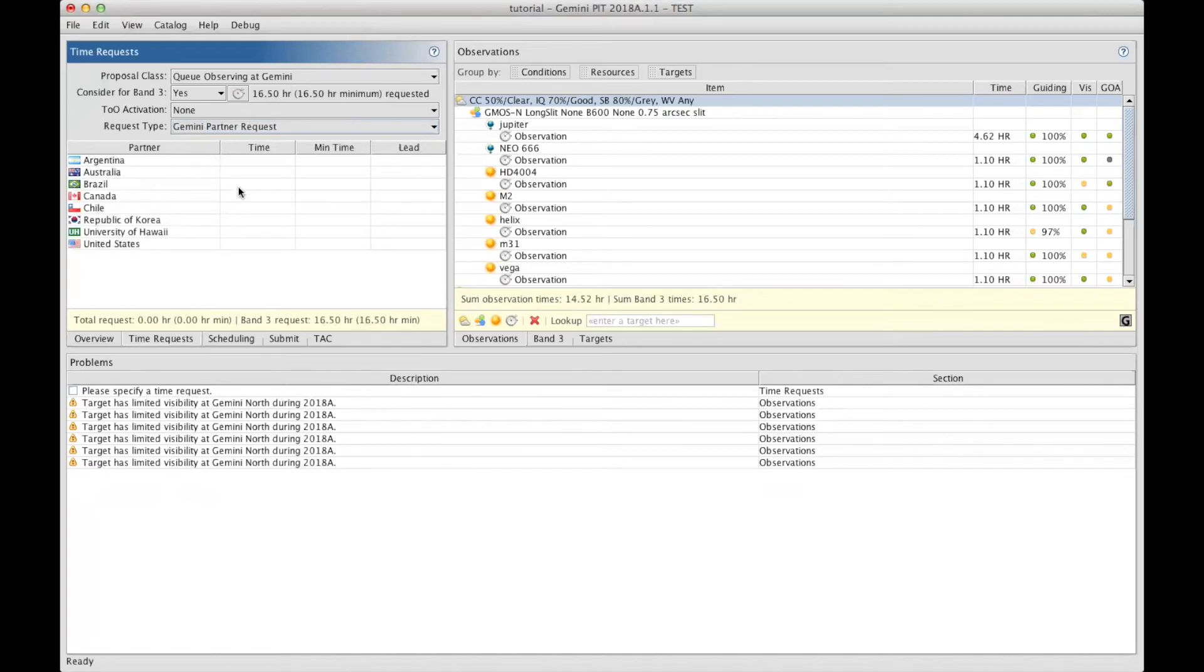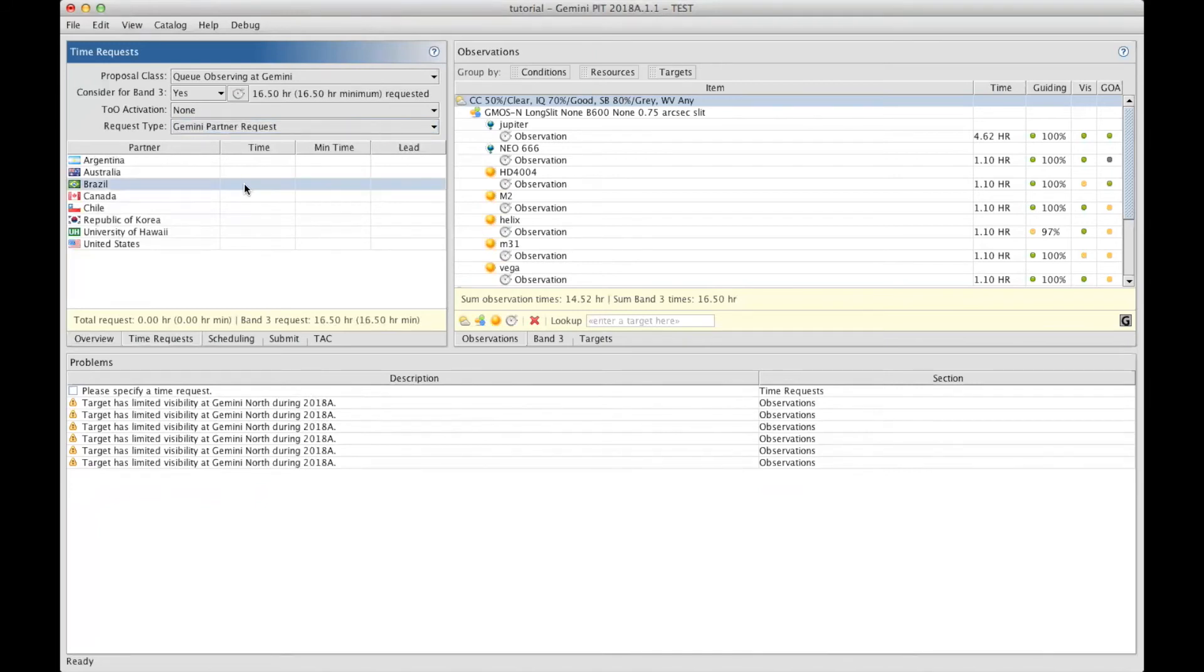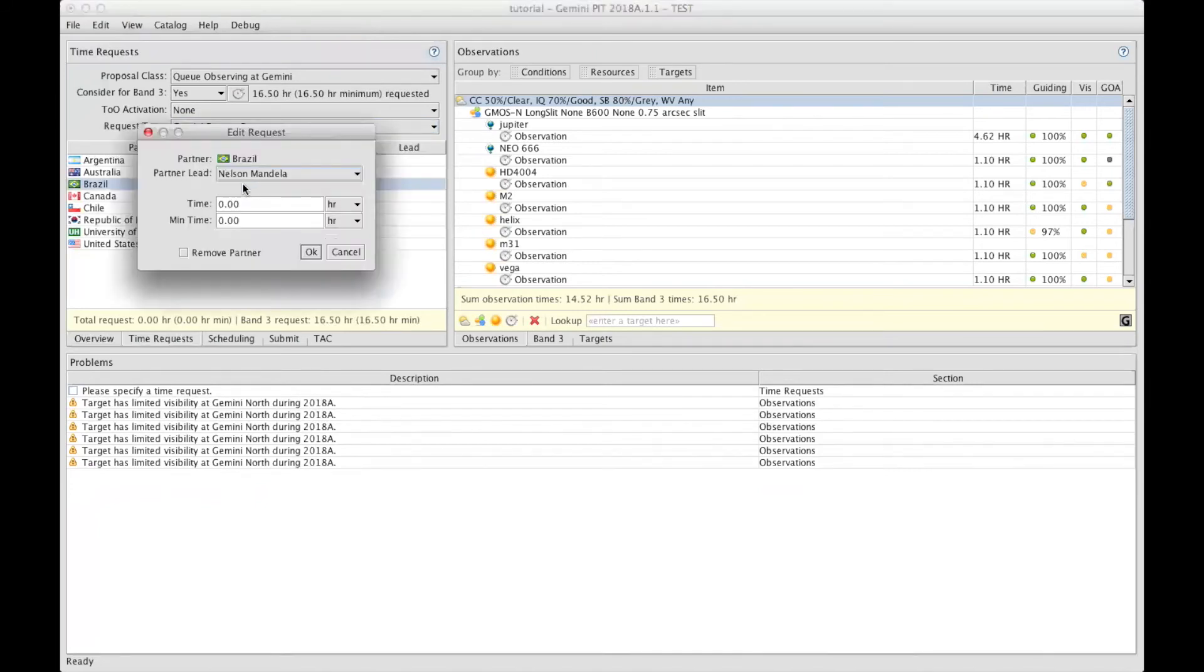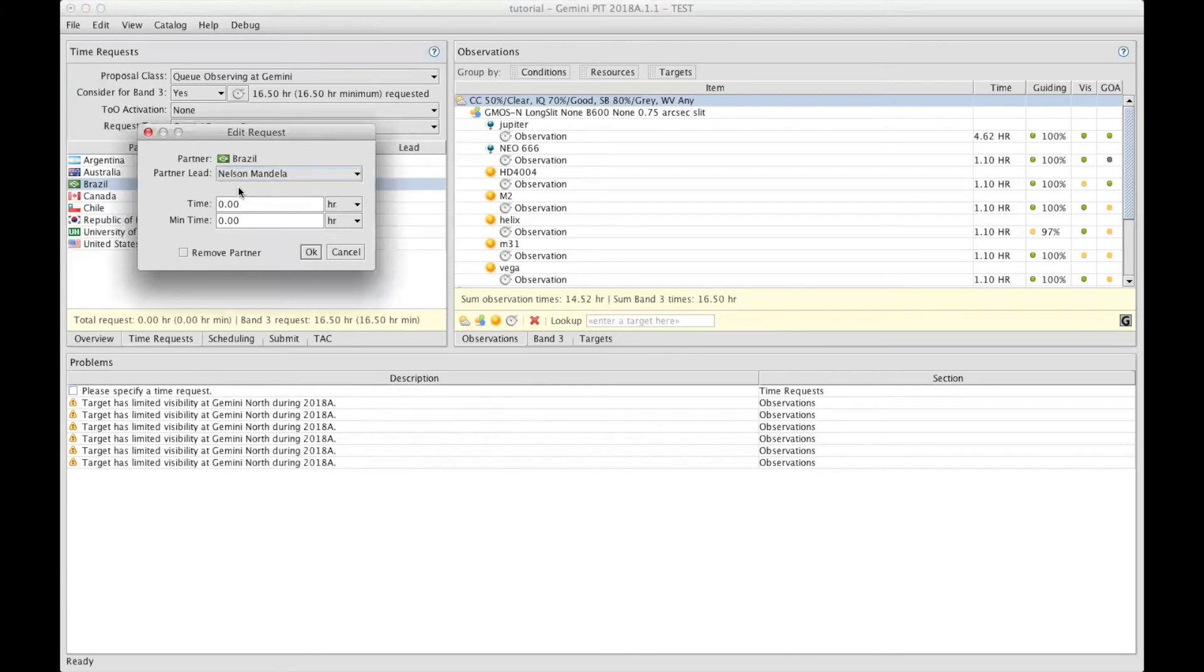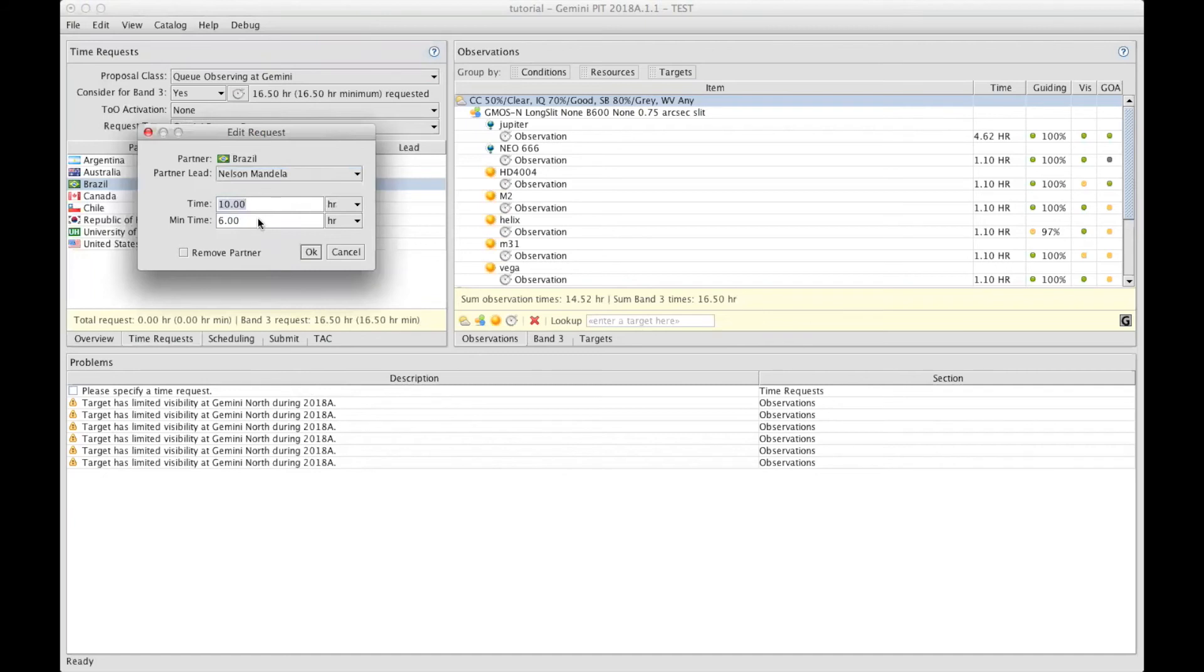To define how much time you're requesting, you can fill this table with the different partners. Let's say that the PI is from Brazil. You have to double click on the line for Brazil. And you select which of your science team is the lead for that partner. Ideally, the PI is asking for the highest fraction of time. So let's say we have here the Brazilian partner asking for 10 hours on that program. And there's a minimum of 6 hours that could be allocated to have a minimum of useful time. And then you can click OK.